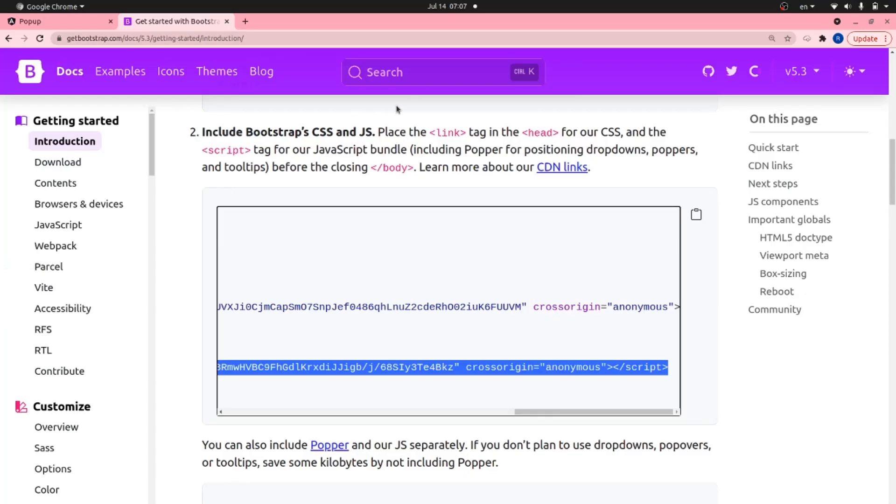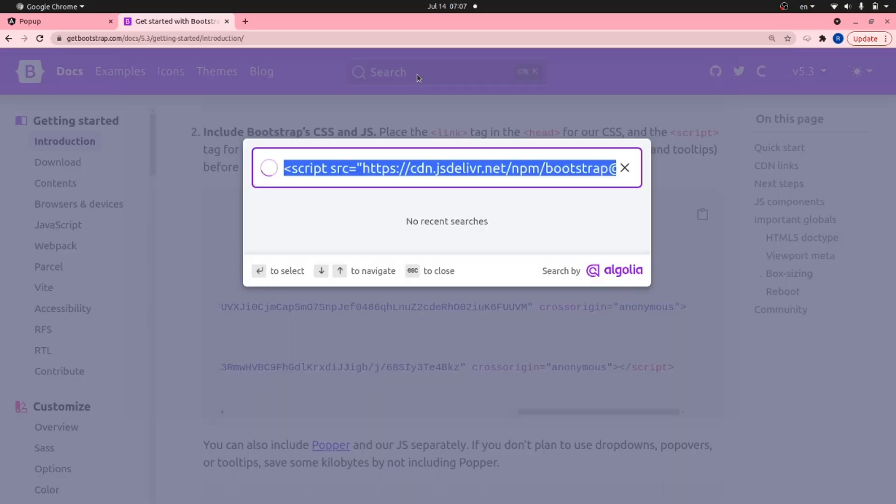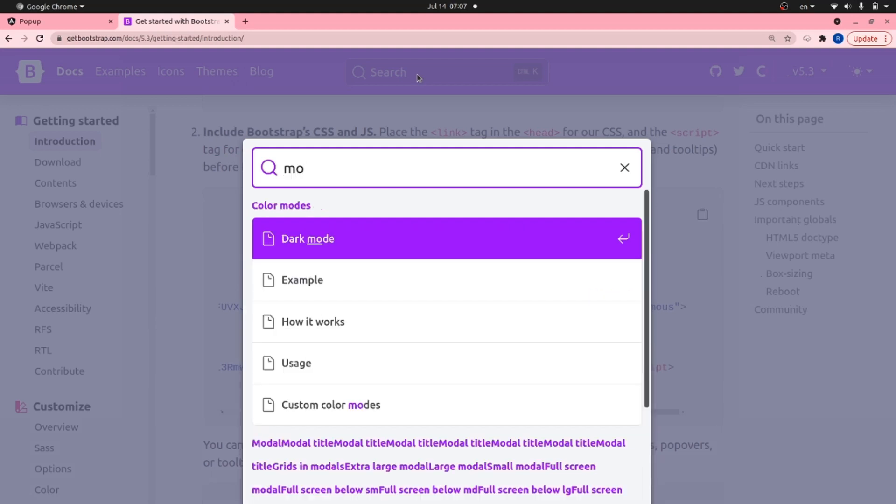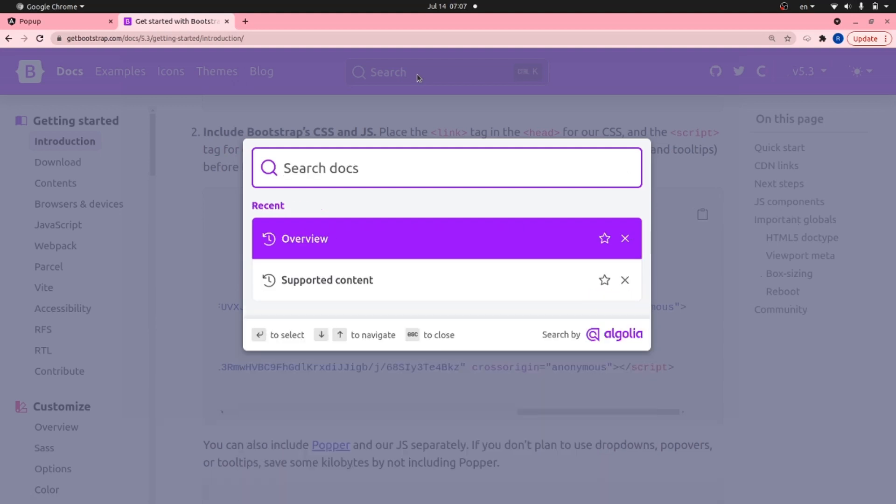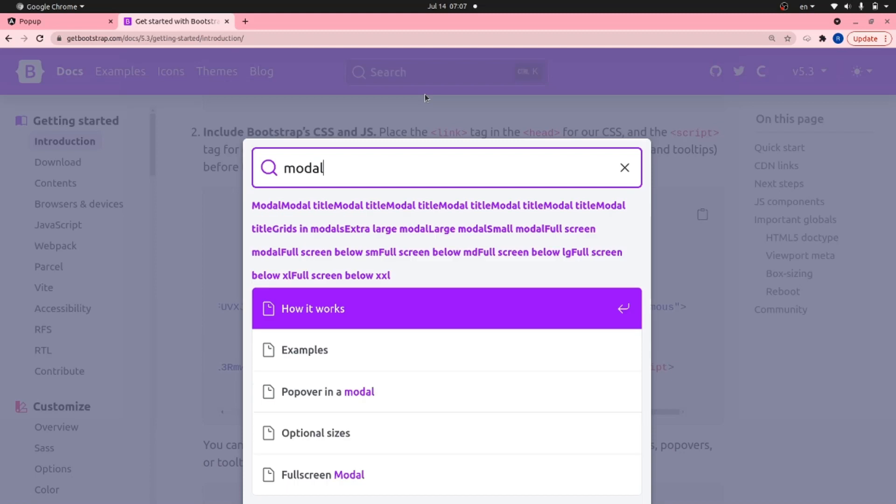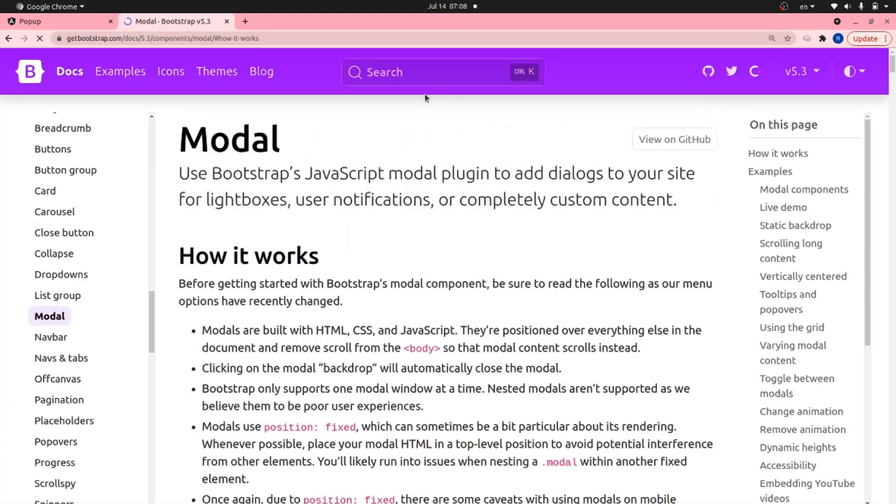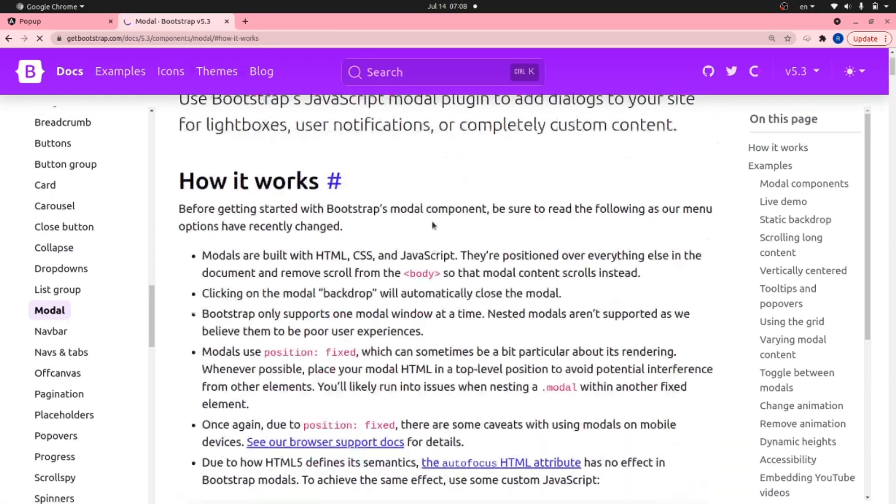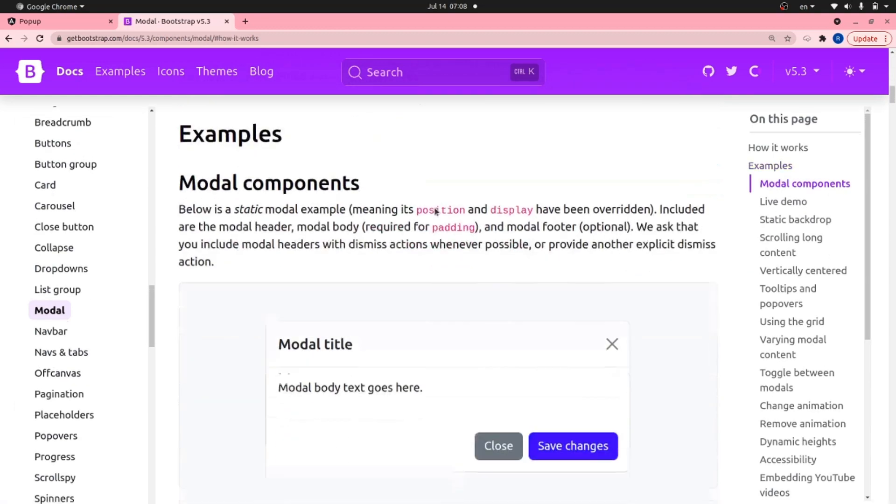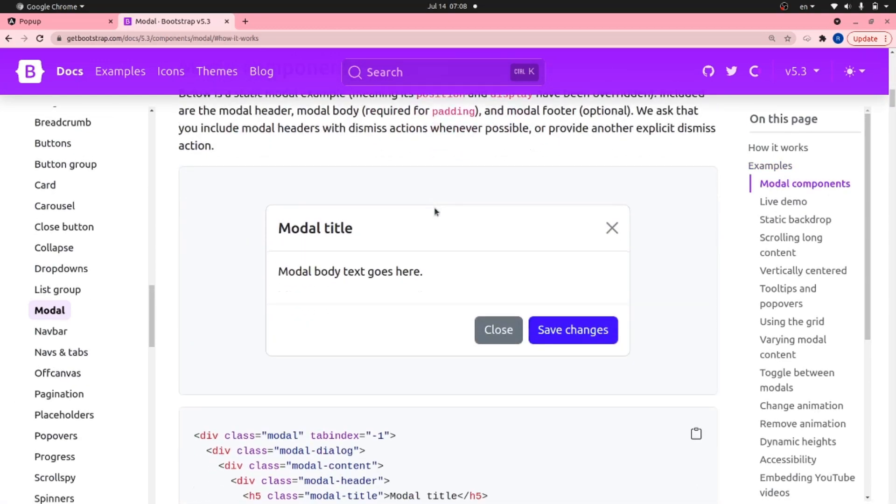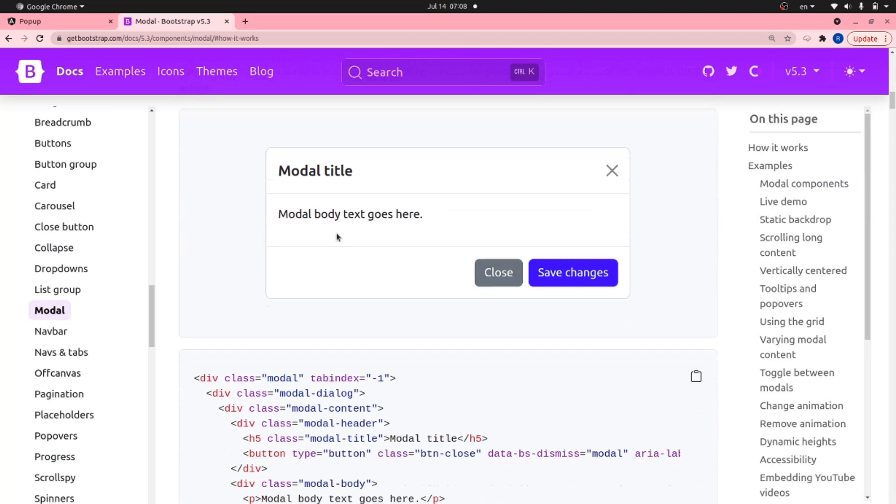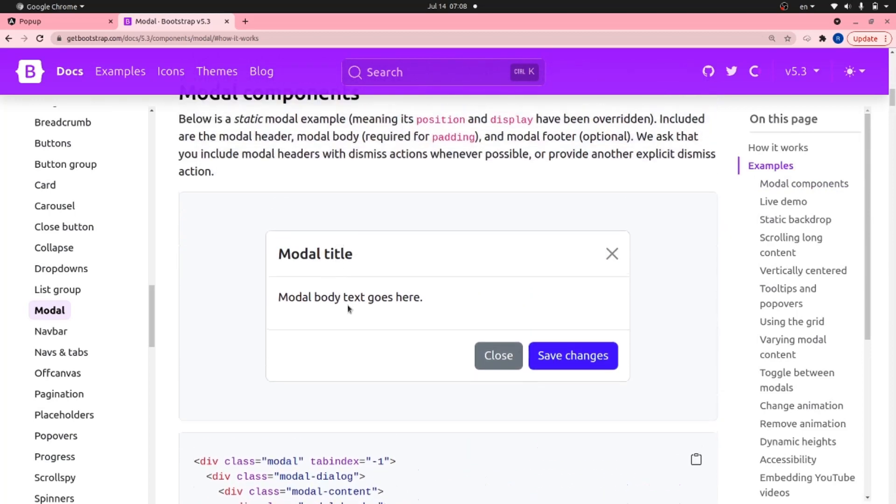Alright, and here search for modal. And modal is actually what pops up after clicking a button. So search for modal. As you can see while scrolling down, there are different styles of modal here.